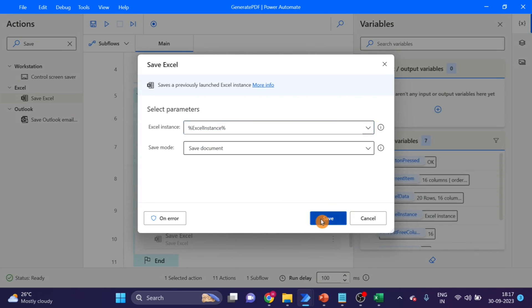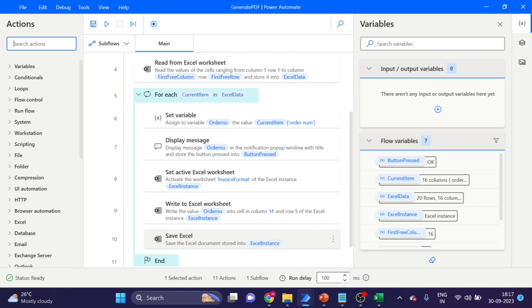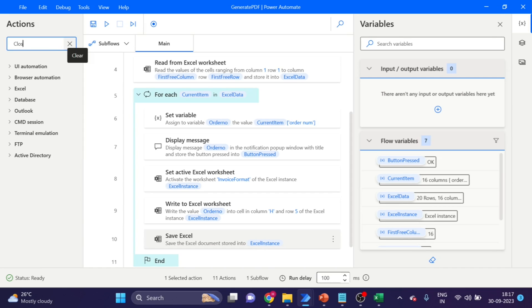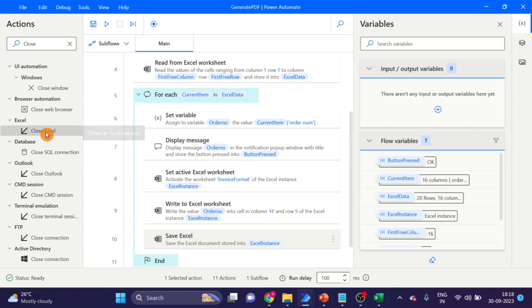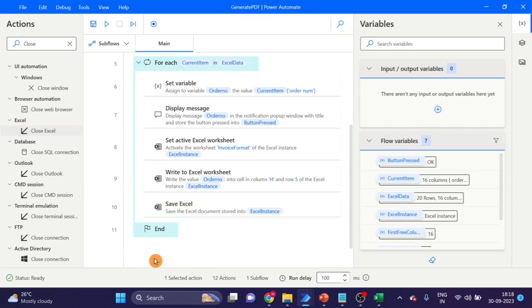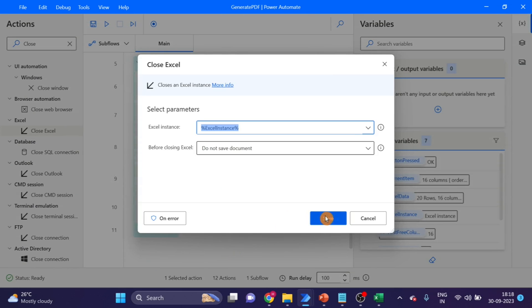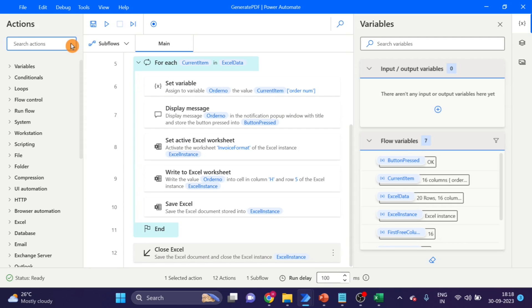Click save. Now I'm using the 'Close Excel' action — drag and drop it, and save the document outside of the For Each loop.